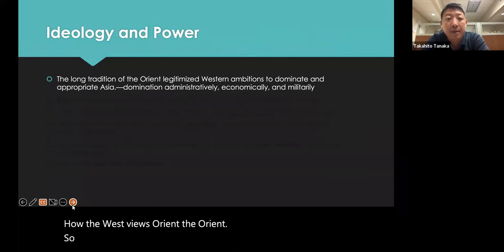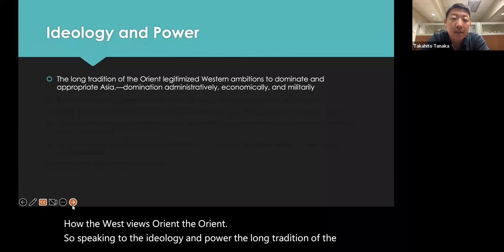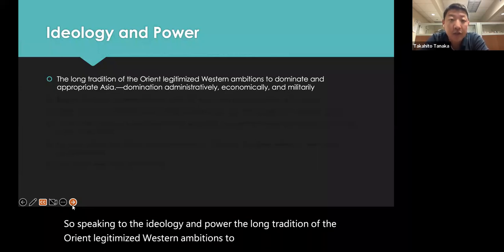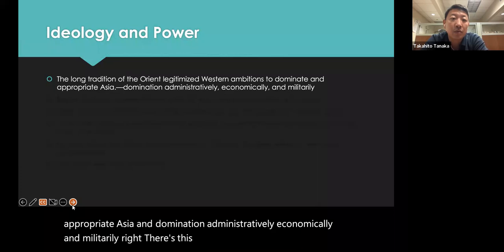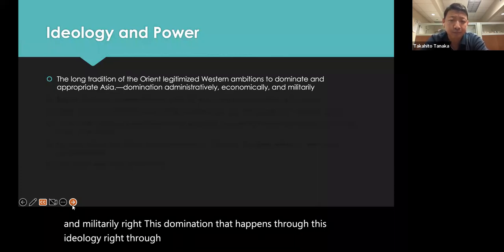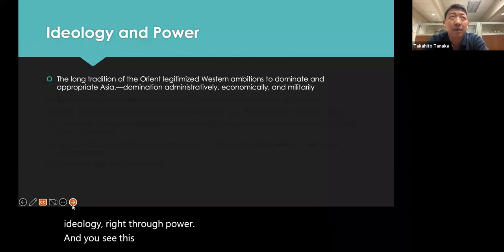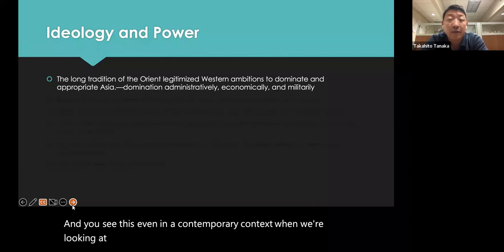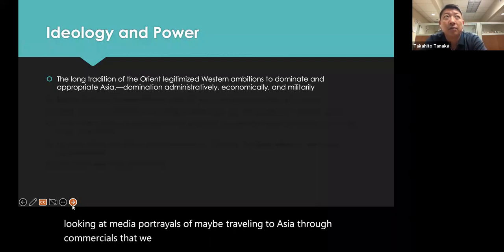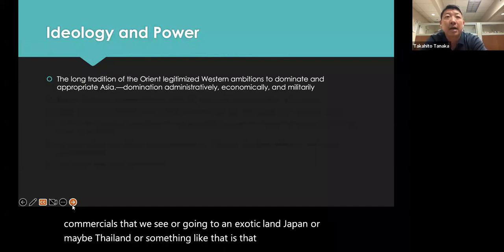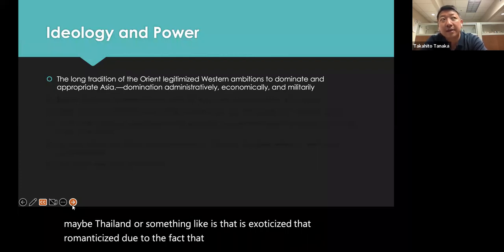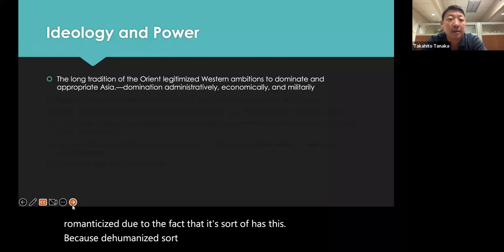This domination happens through ideology and power. You see this even in a contemporary context — media portrayals of traveling to Asia through commercials, going to an exotic land like Japan or Thailand, exoticized and romanticized due to a dehumanized perception that still continues today. This started with Portugal's penetration into India, Southeast Asia, and Macau in the 16th century, drawing on a long tradition of power as well as common sense — observations like why people in the Orient eat with their hands versus forks in the West, framed as common sense, but really not common sense to someone in Asia.